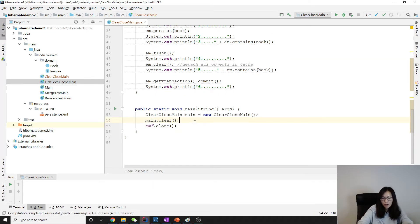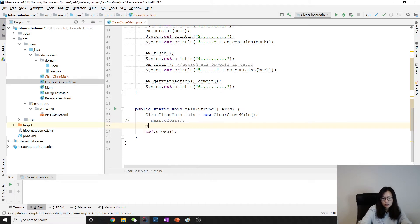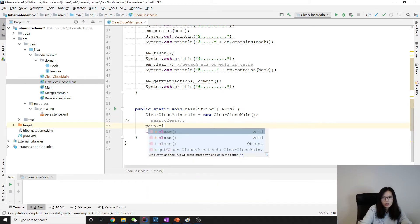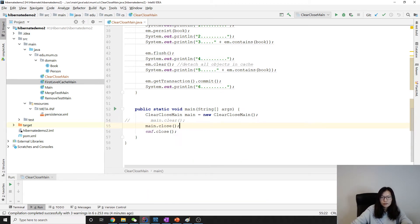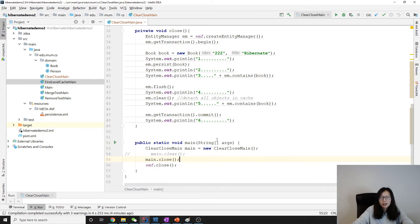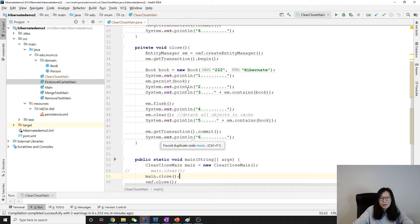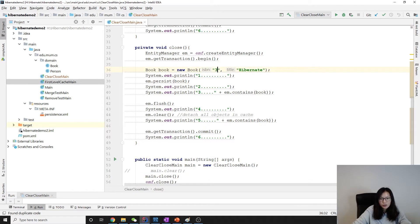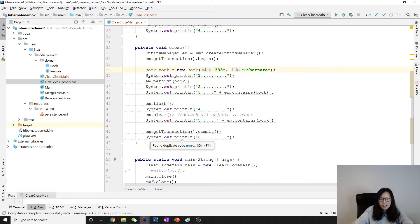And then close. To save our time, I'll just copy paste. Let me change this one to be 333 so you want to see the line and then I remove this piece.